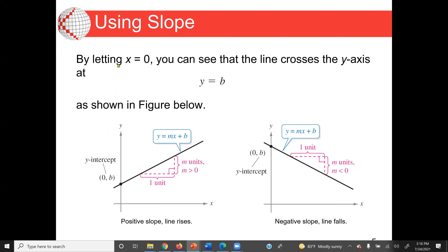By letting x equal to zero, we can find what we call the y-intercept, which is y equal to b. B is the y-intercept when x equals zero. We can see in the first diagram the positive slope. In a positive slope, the line rises — it increases. So when x increases, y increases, we have a positive slope. The y-intercept is when x equals zero, the value of y, in this case, is b.